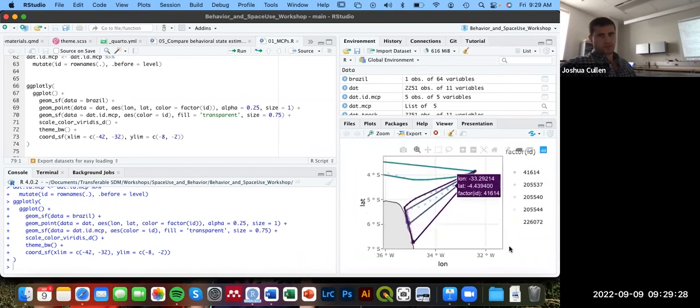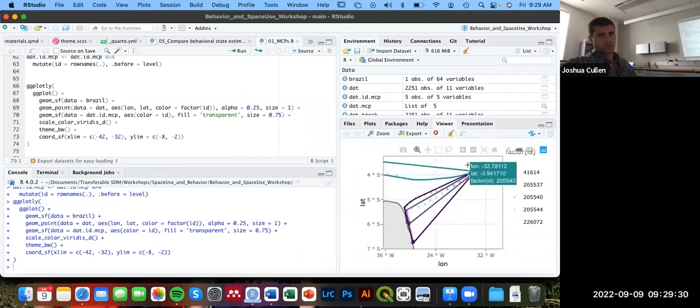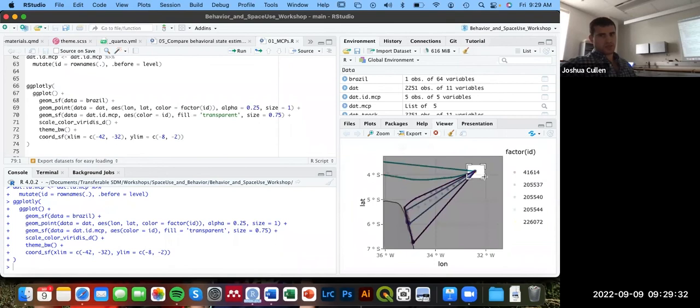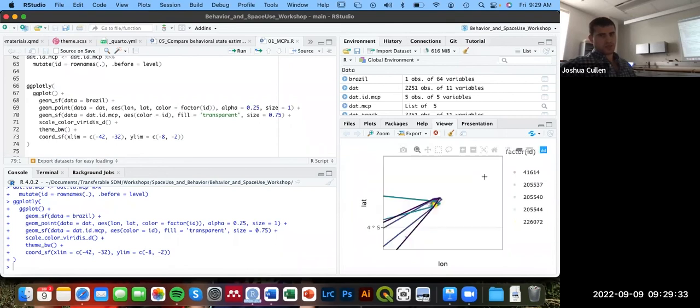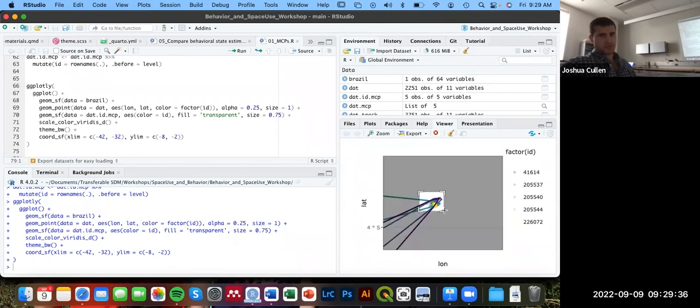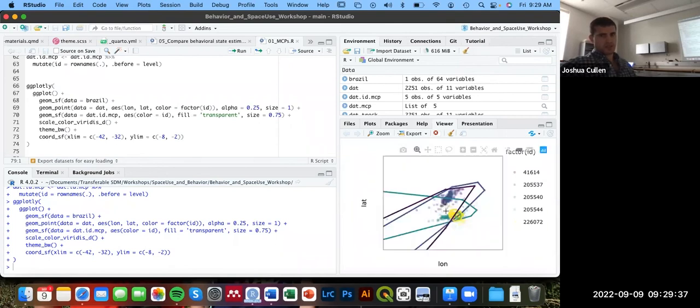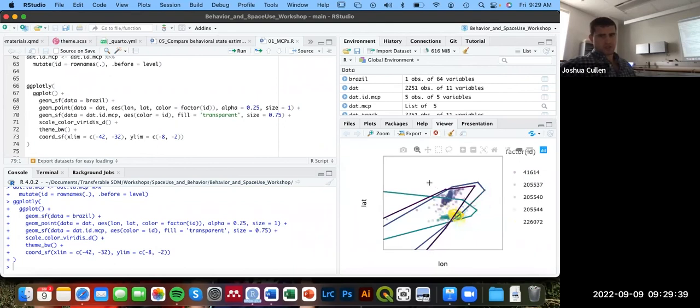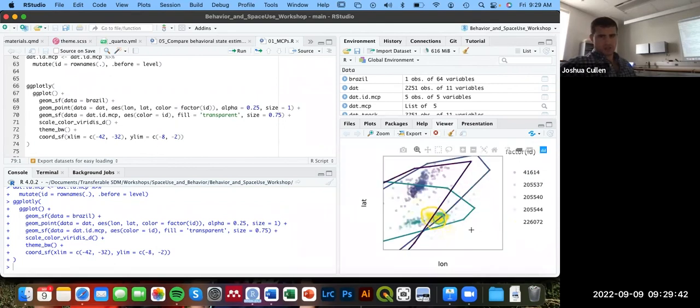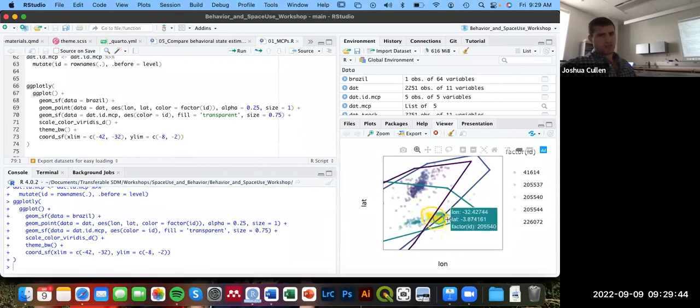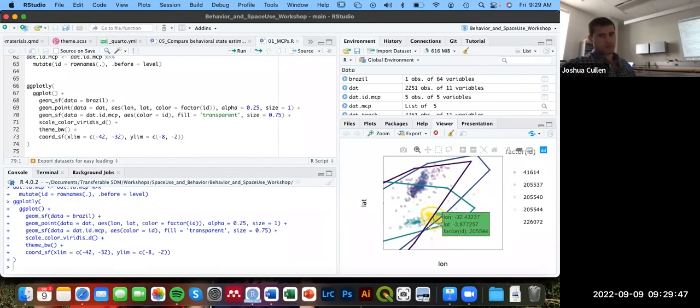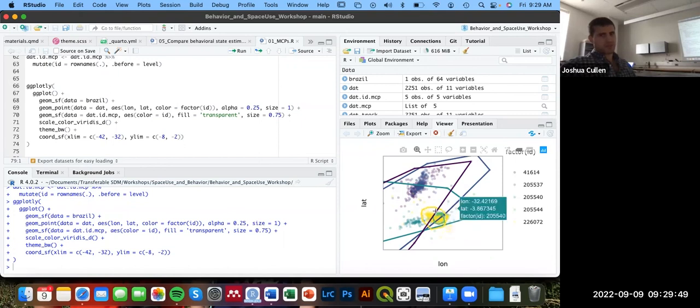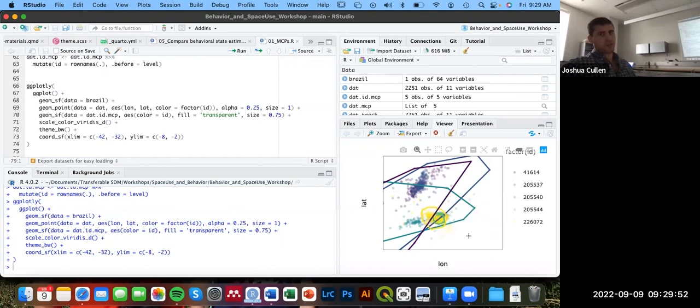And something similar here for these other migratory individuals. But what if we want to look at the two resident individuals, we can zoom in on them as well. And that's going to be a little more difficult just because of all these layers, but we can see this yellow minimum convex polygon as one individual and this green one as another. So they're both resident here around Fernando de Noronha.